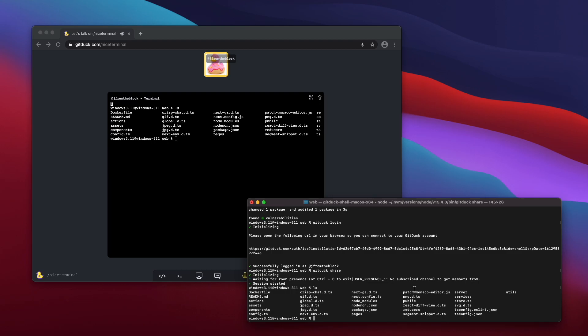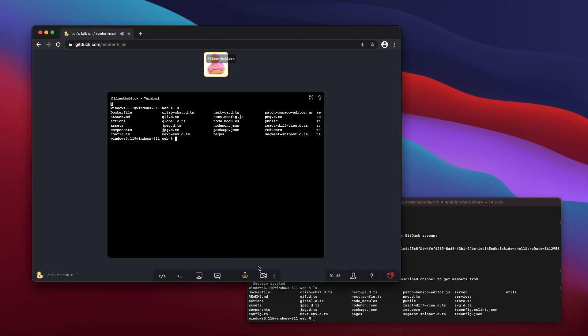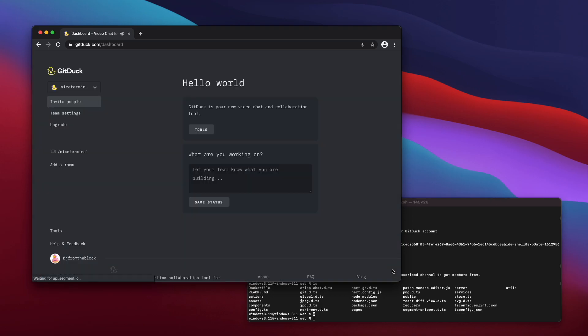Well, that's all you need to know for starting to share your terminal with gitduck. Thanks for watching.